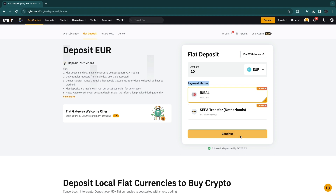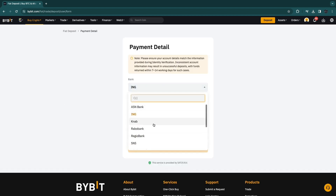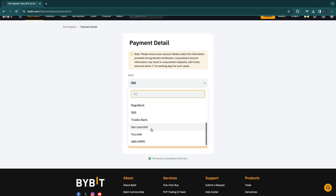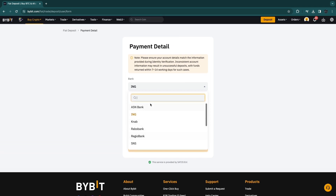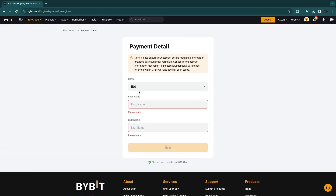Click on continue, then here you can pick your bank. They have a bunch of banks in the Netherlands, but if you live somewhere else it will show different options. I'm going to select ING as an example, then enter your first and last name, click next, and go ahead and pay for it.